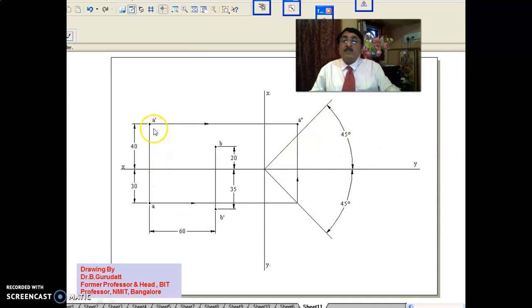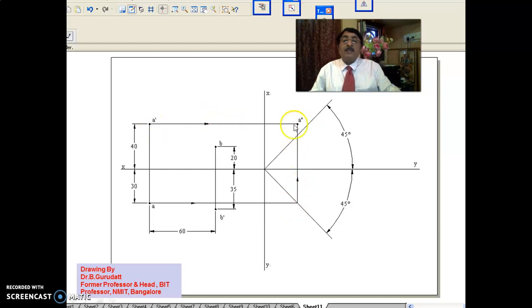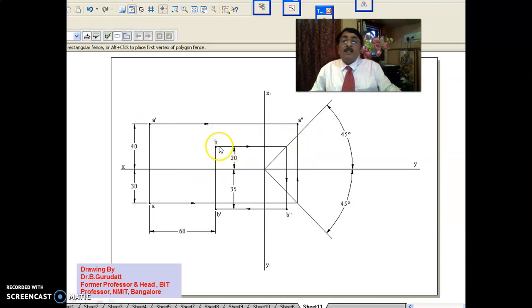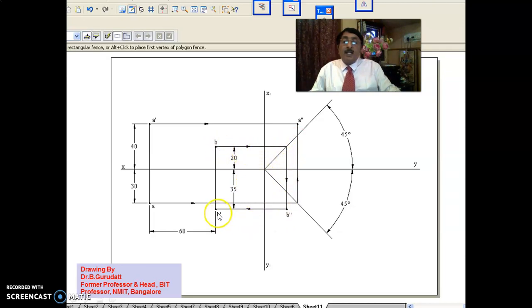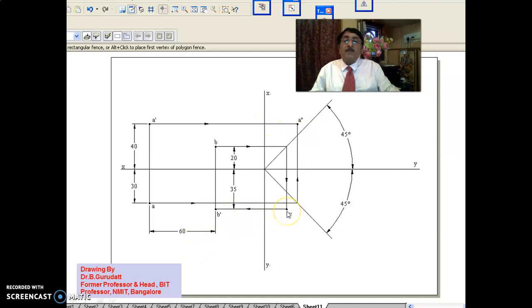For the 1st quadrant, draw a 45-degree line — VP here, HP here, RPP here. Using this 45-degree line, A double-dash is obtained. A-dash and A double-dash should be on the same projector. Similarly for the 3rd quadrant: VP, HP, RPP — using the 45-degree line, take the projectors and you get B double-dash. So we have A, A-dash and A double-dash; and B, B-dash and B double-dash. B-dash and B double-dash should also be on the same projector. Meet the 45-degree line and come back — this distance can be anything.